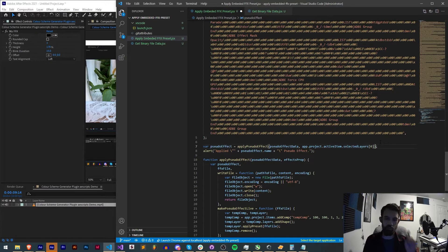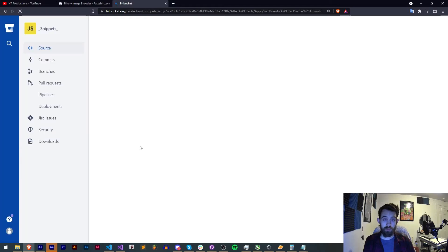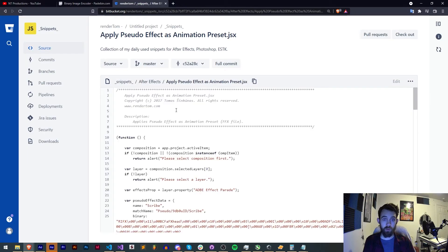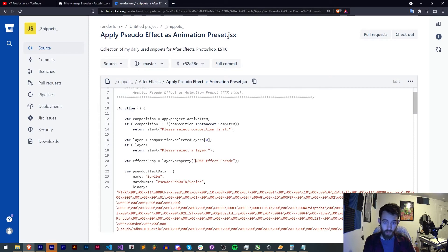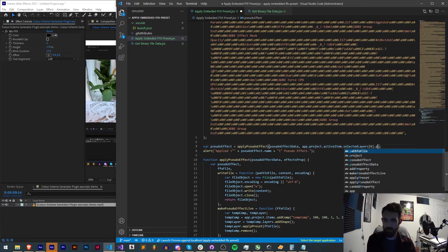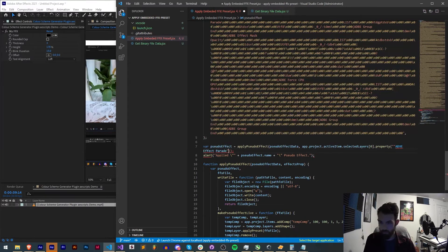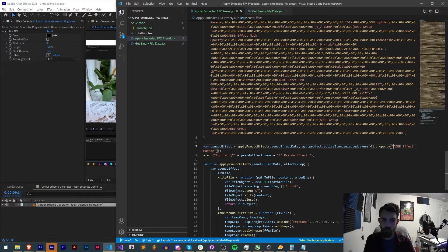We're going to assume there's one selected layer and the effect parade. If we refer to Tom's original script we just need to grab Adobe effect parade. That's the match name for it and put it in like that. Now all we should have to do is run this.